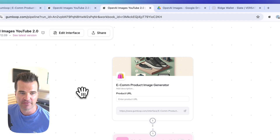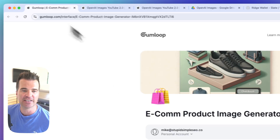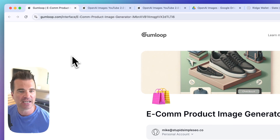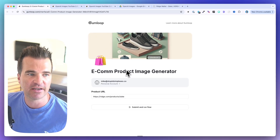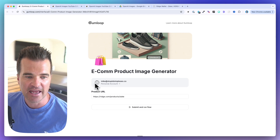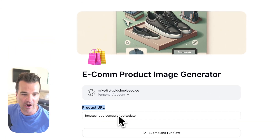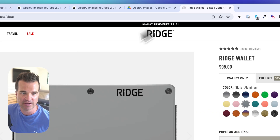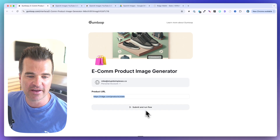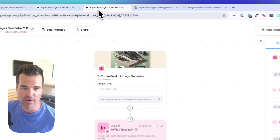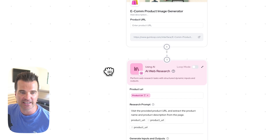I'm starting this with an interface, which means I can interact with this flow with a clean-looking slate. The only input required here is a URL to a product. In this example I used the Ridge Wallet, added it as the input, hit Submit and Run Flow, and that kicks off the automation.